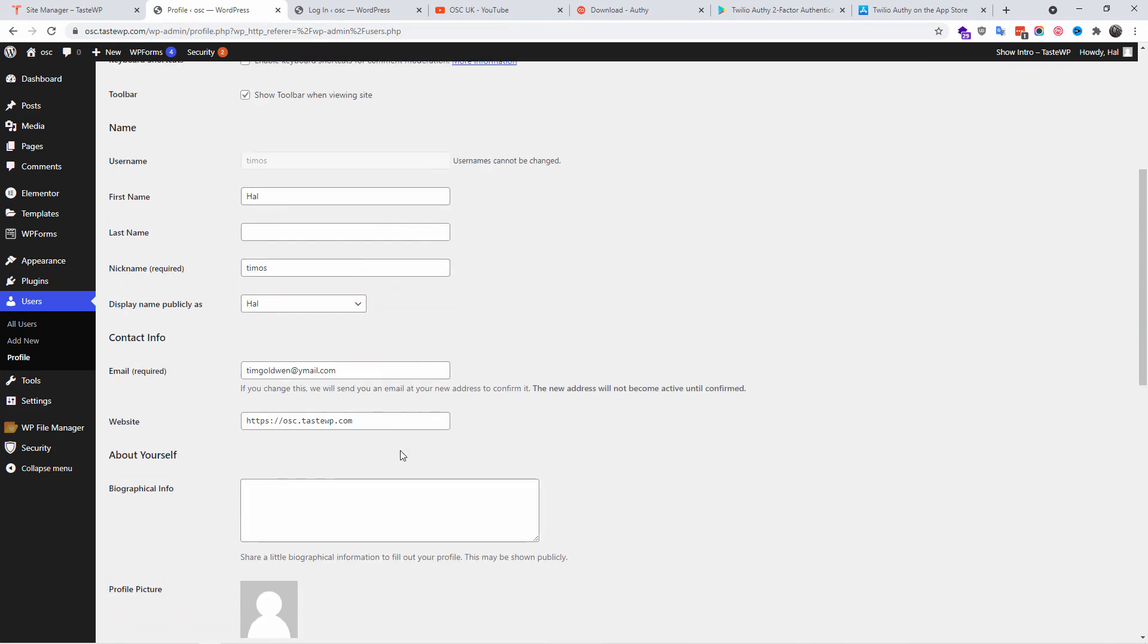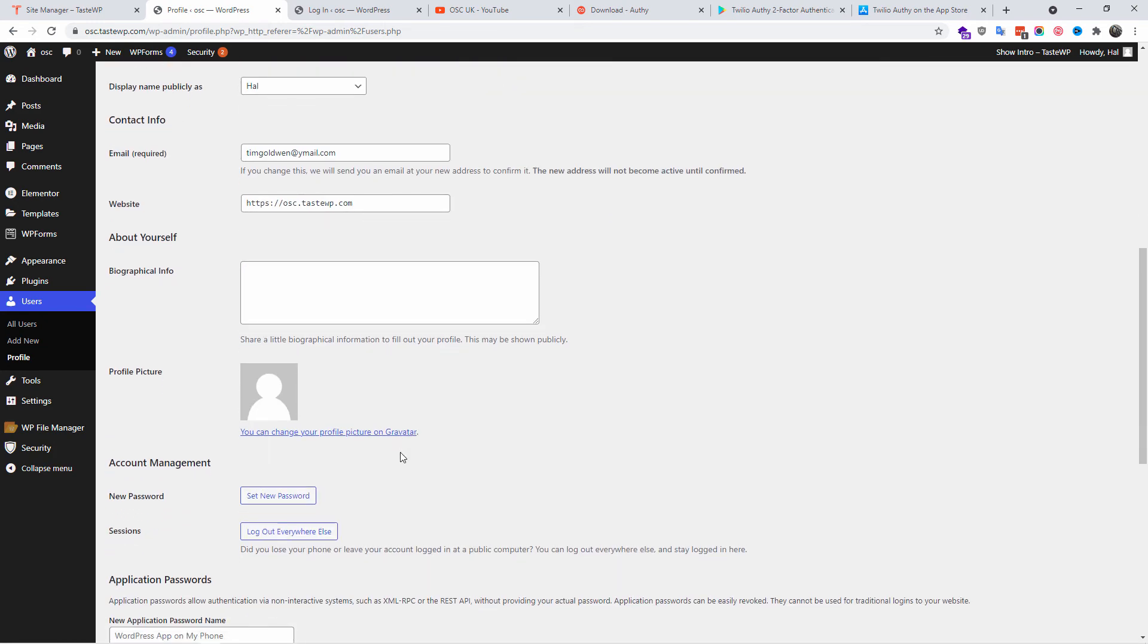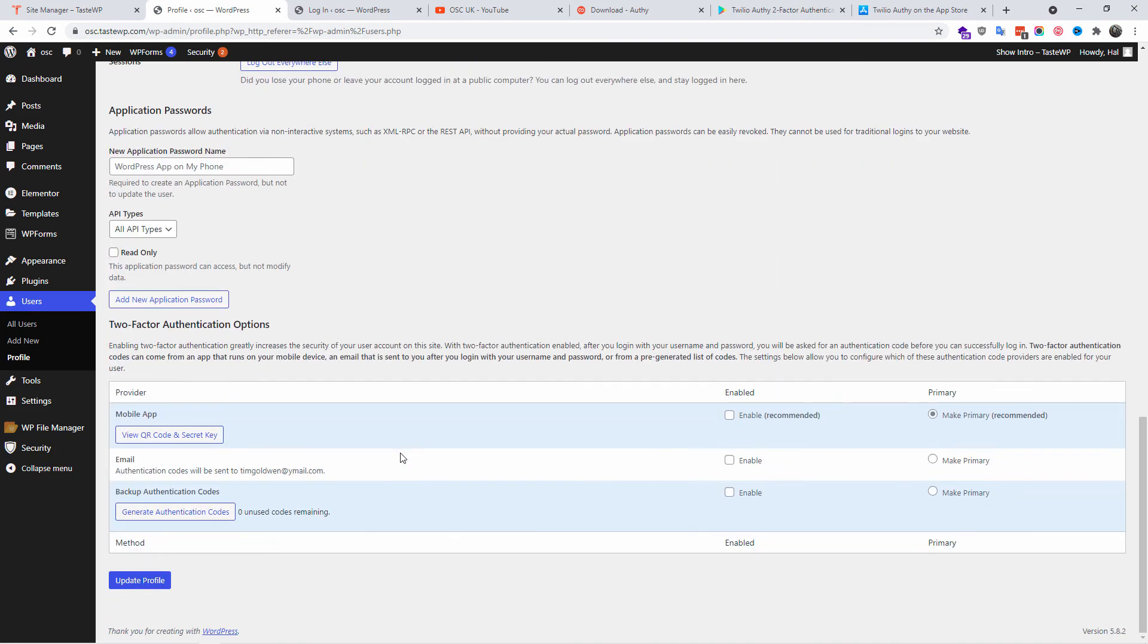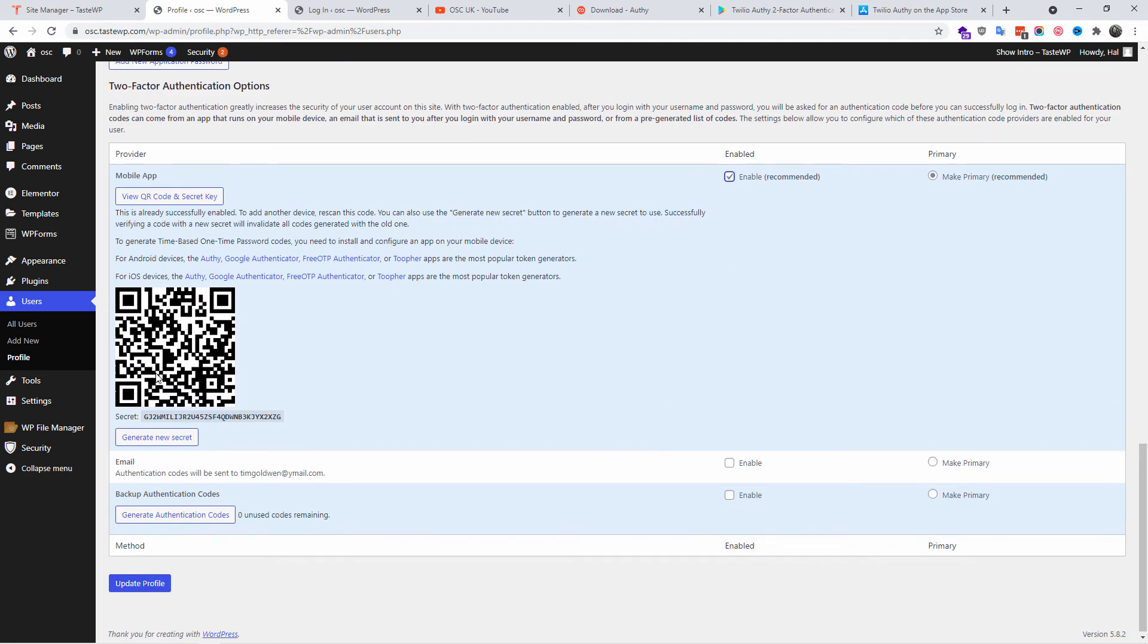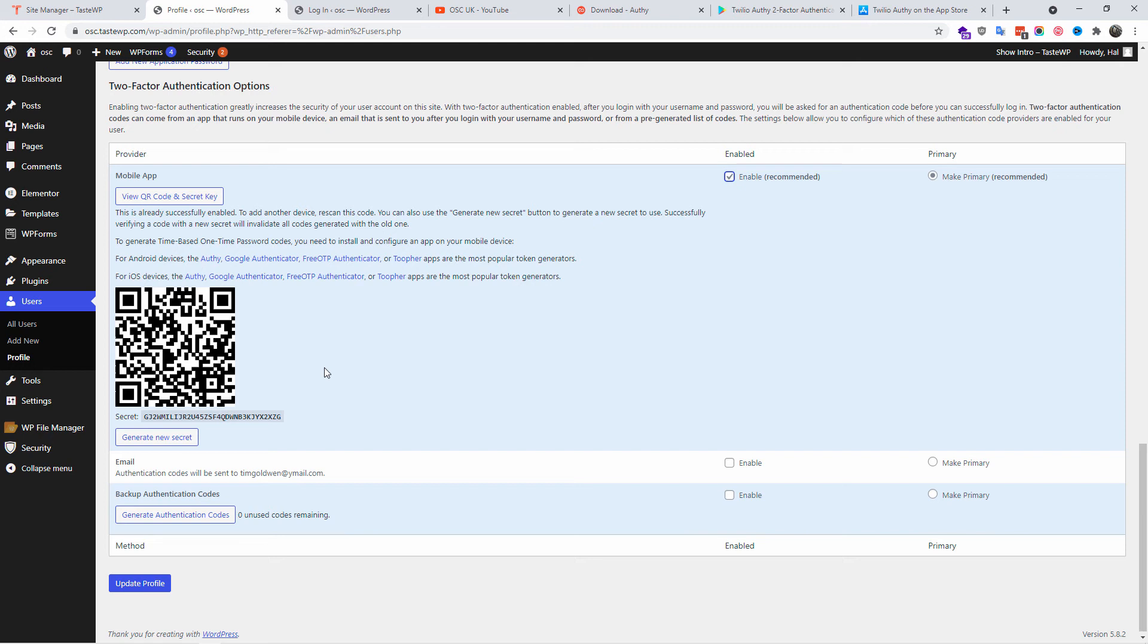This is where I'm going to generate the QR code that I'm going to use to log in with the two-factor authentication. With the actual app you can scan this QR code, and once you scan it, it's going to give you a six number digit where you can use that to log in and register the app with the website.